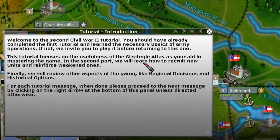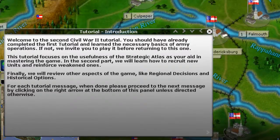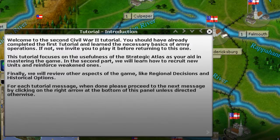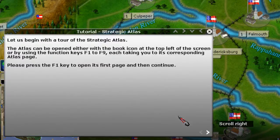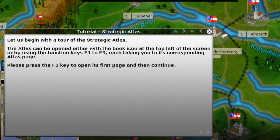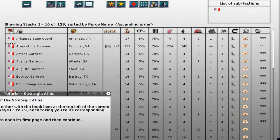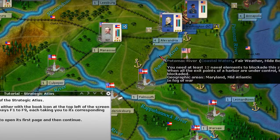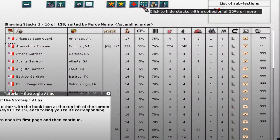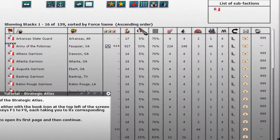A lot of this tutorial is going to be about what's called the Strategic Atlas, which is the book icon in the top right of the screen. We're going to click on the book — the Strategic Atlas — and it brings up the list of forces screen. Another way to get there is by pressing F1, which also brings up the list of forces. For today, this is the only thing we're going to look at.